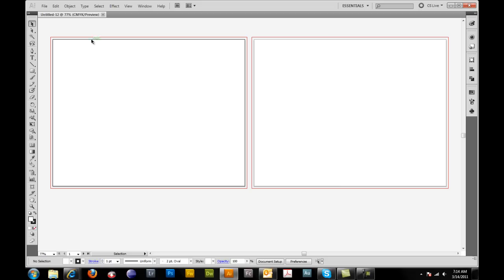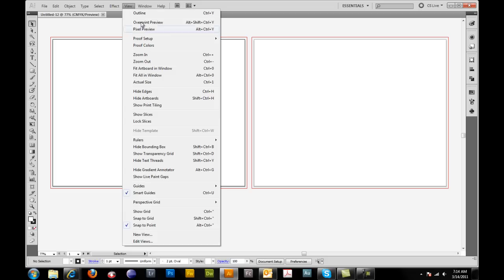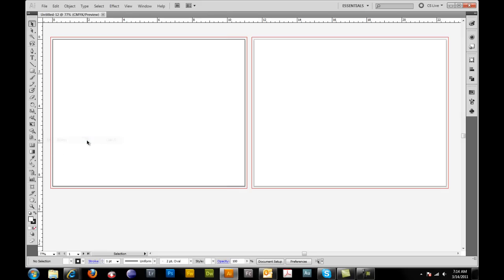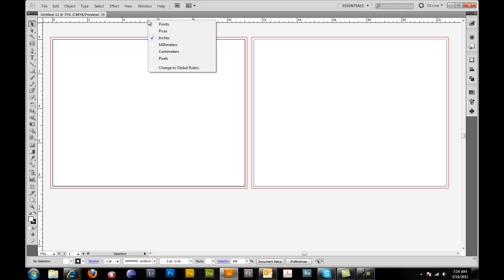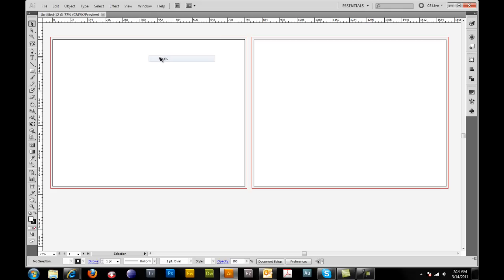So starting in our first artboard right here, we're going to go ahead and set our guides. If your ruler is not showing like mine are not right here, go ahead and click on view, go to rulers, show rulers. And what we want to do is hover above your ruler here, right click on it, and set it to pixels.